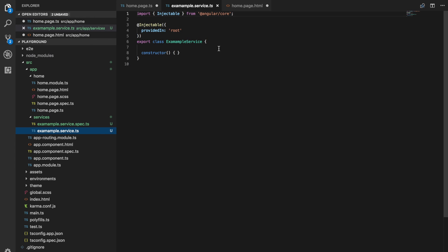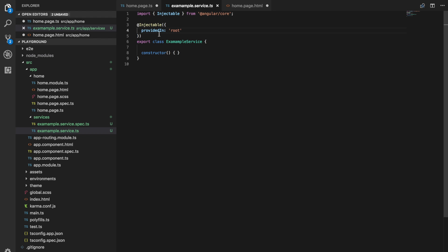And so the difference between a service and a normal component, as you can see here, the service uses the injectable decorator, a service doesn't have an associated view. It's purely meant for running logic. And so you can see here that we're providing this service in root. So we use a provided in property and we supply that with root. And what this does is it creates something called a singleton of this service here. And I just realized that I spelt that terribly.